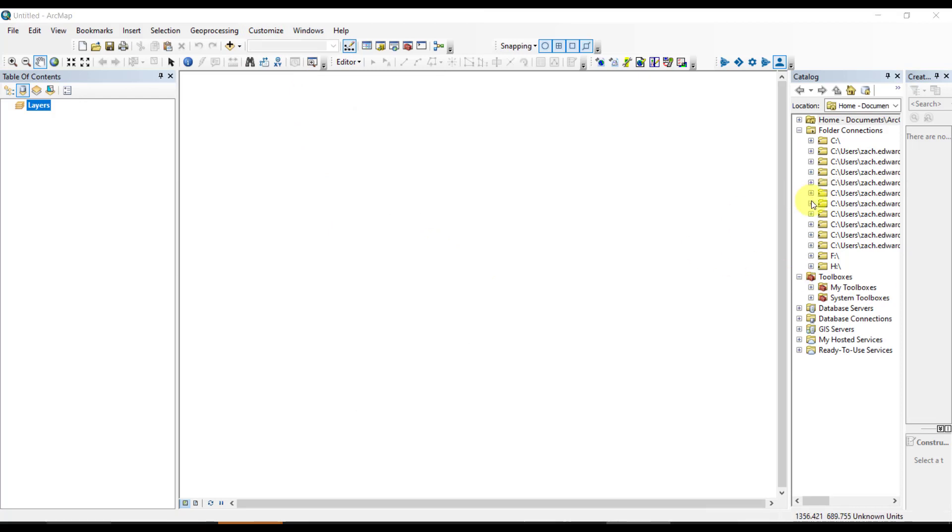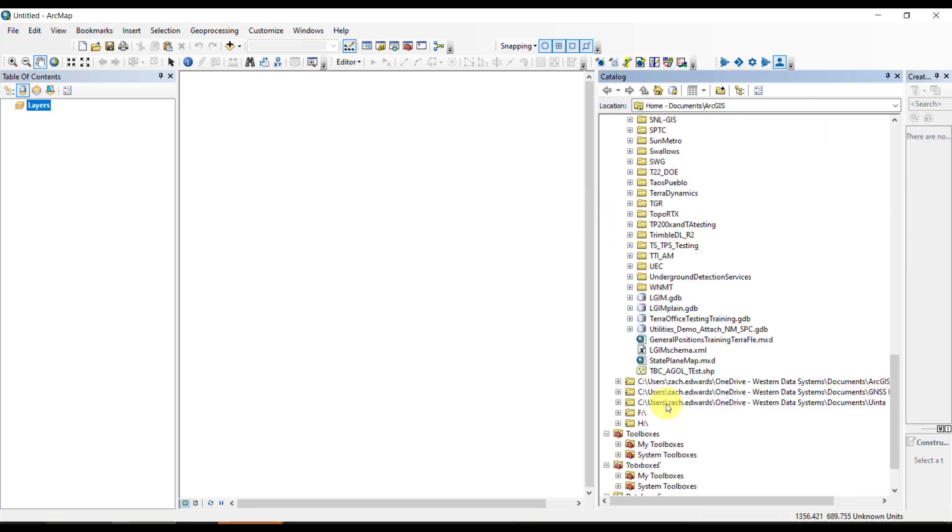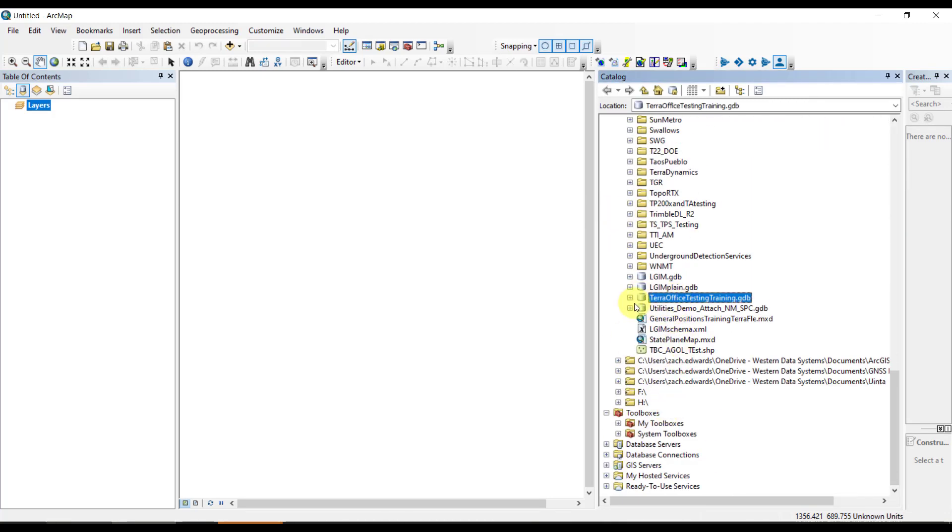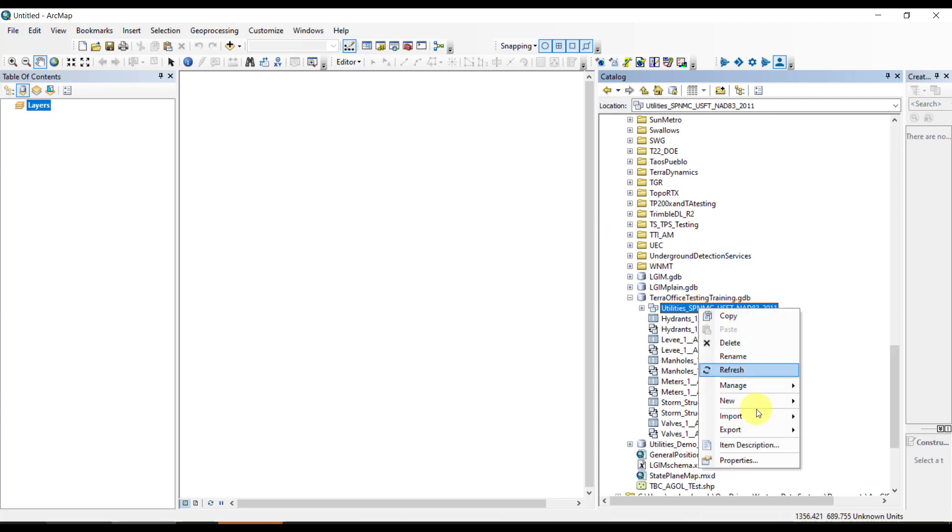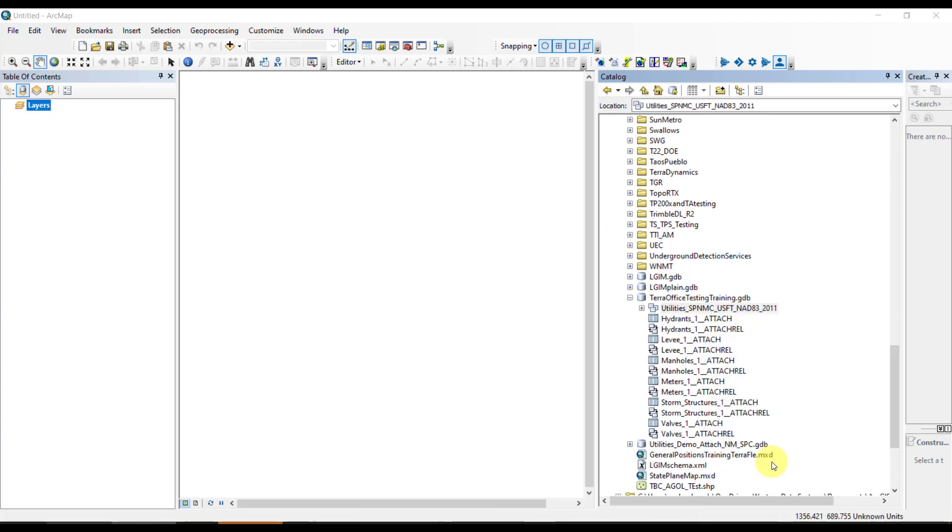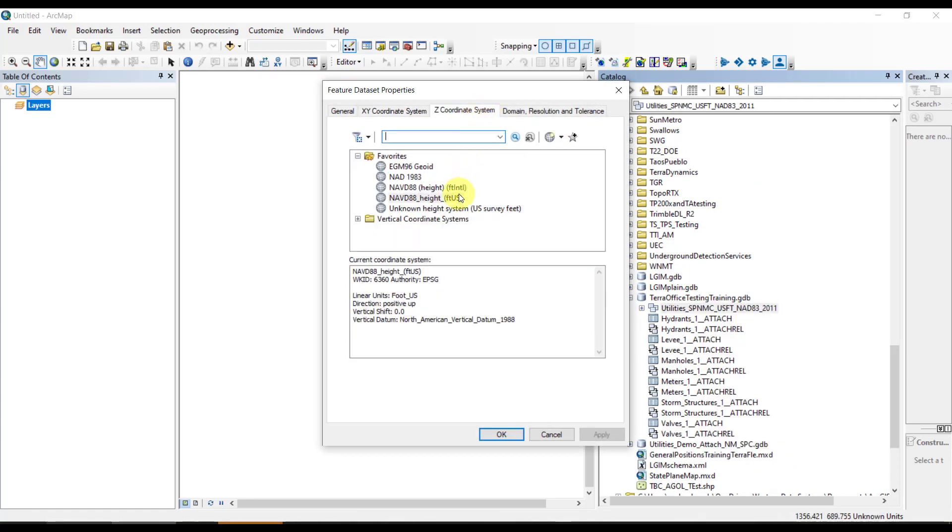Next, we're going to bring in our geodatabase. We'll want to take a look at that to see if we've set up domains so that we can have drop-down menus and a proper data dictionary for our data collection. We'll also review our coordinate system and vertical datum.